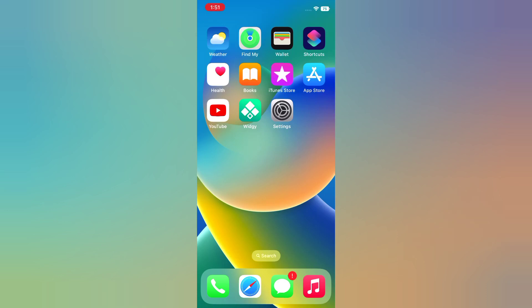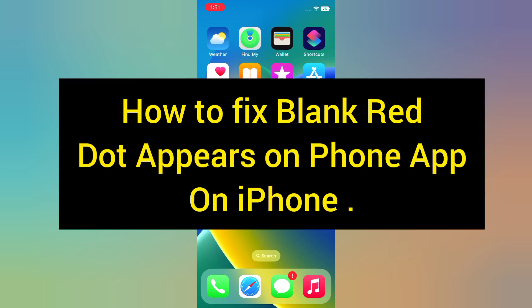Hello everyone, welcome back to my channel. Today in this video I will show you how to fix the blank red dot that appears on the Phone app on iPhone.